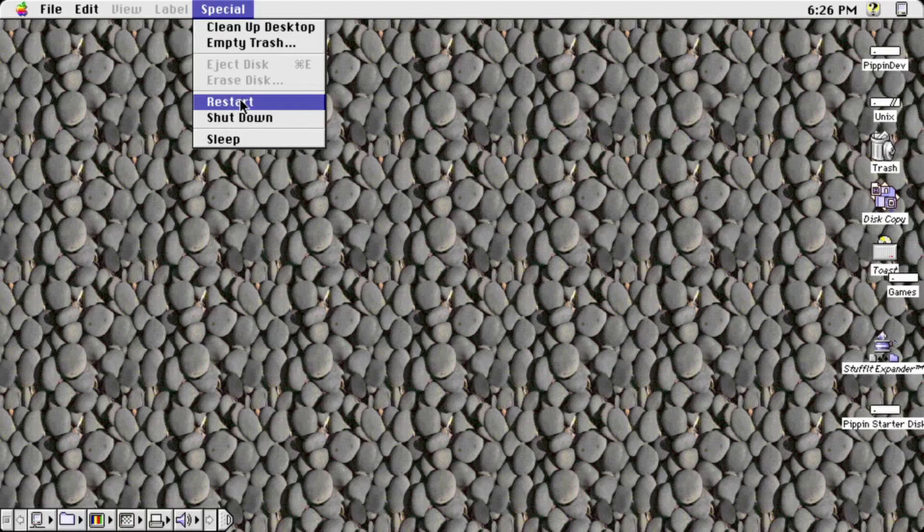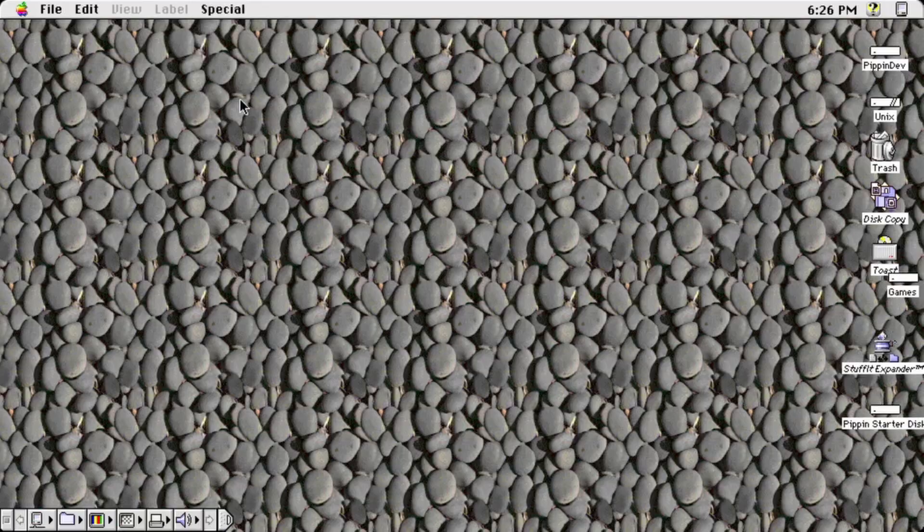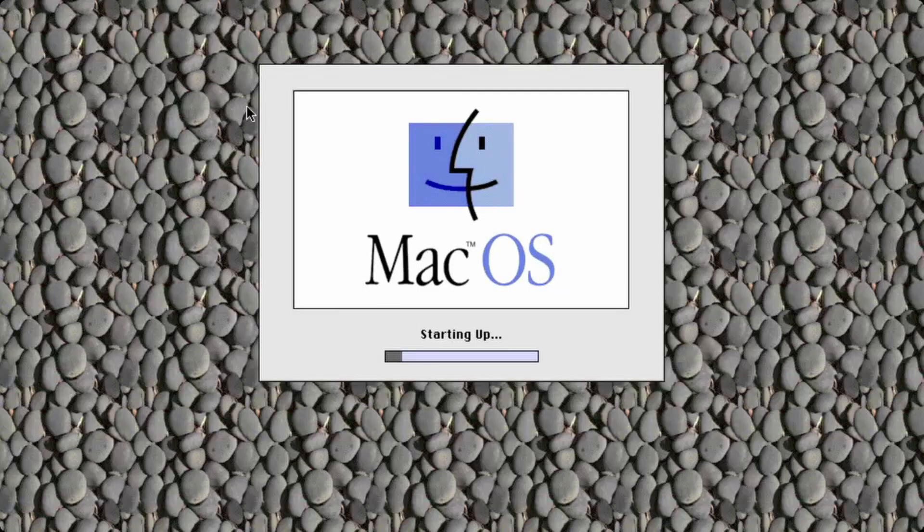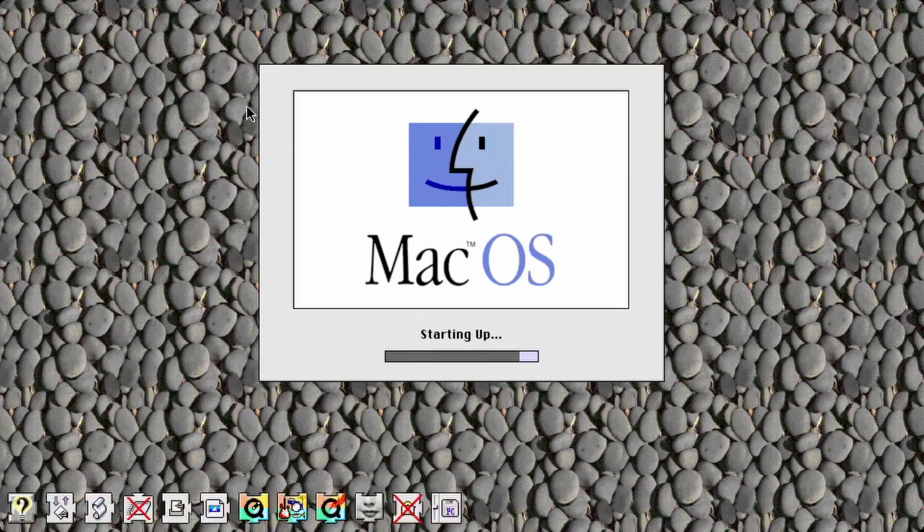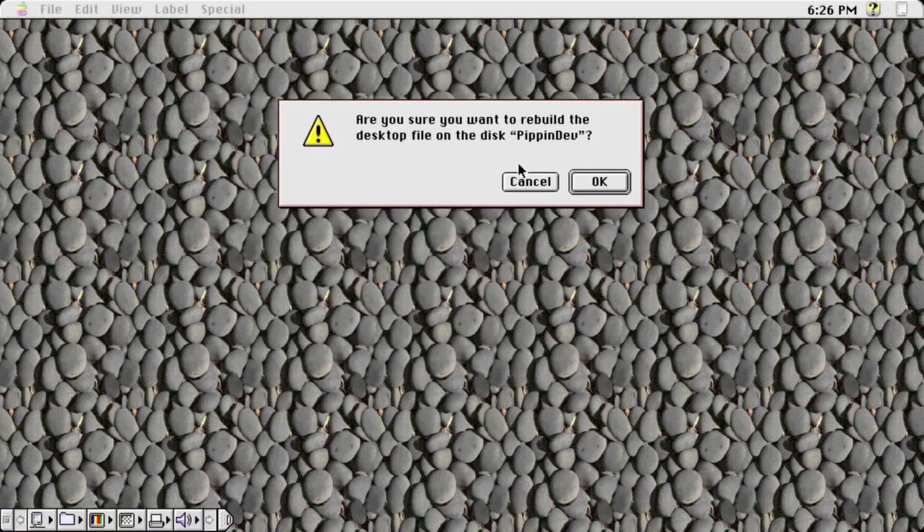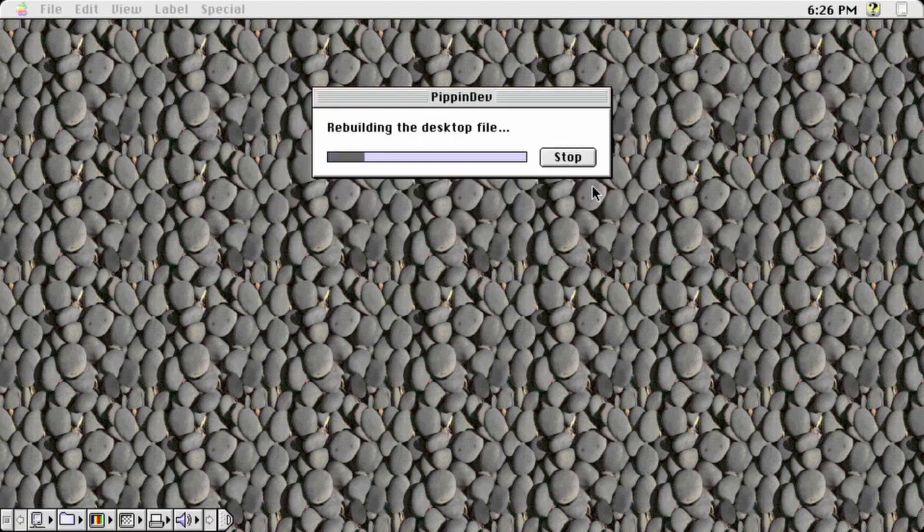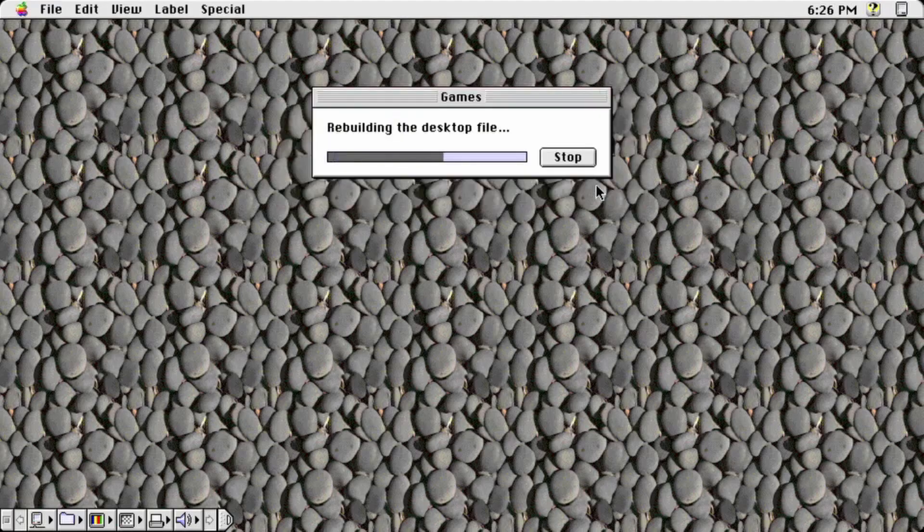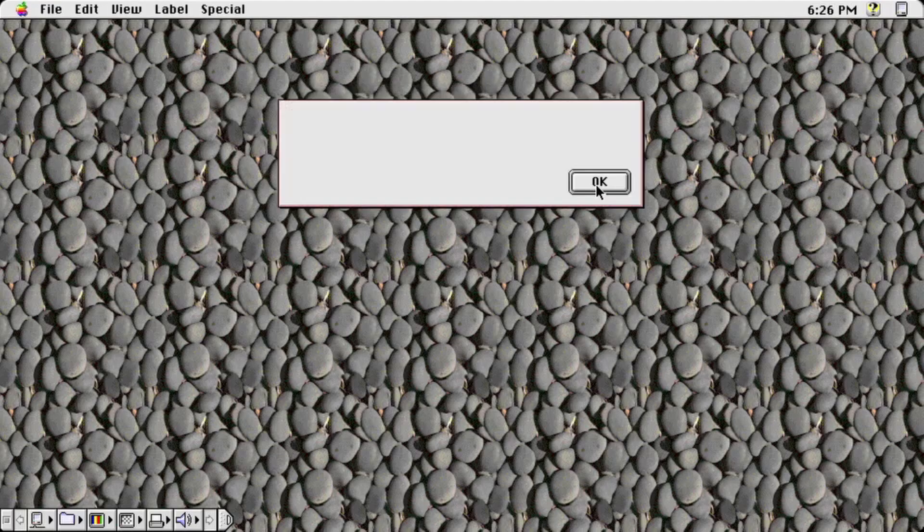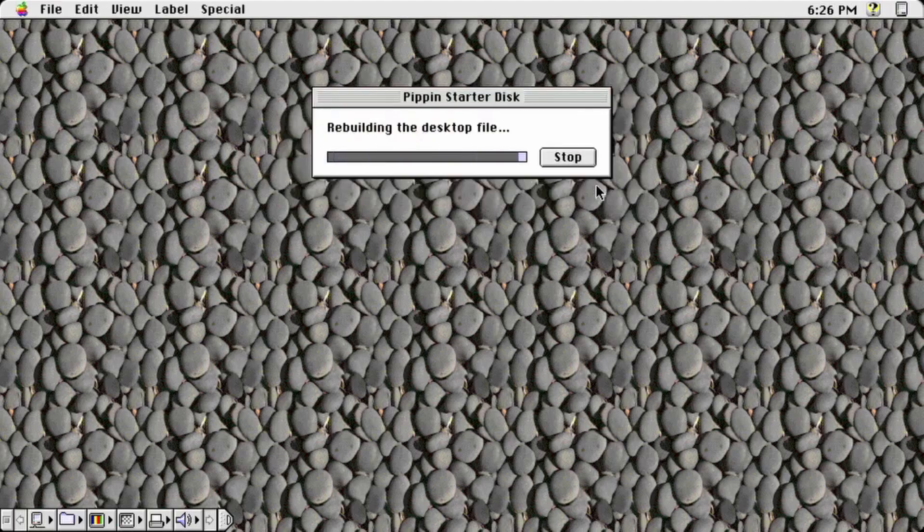Next, I find it's best to rebuild the desktop on the disk image. If on a real Mac, you can just eject the disk image and open it up again while holding the command and option keys. For Sheep Shaver, it is best to reboot while holding the command and option keys. Allow the system to rebuild the desktop for each disk it asks for when it asks for permission.